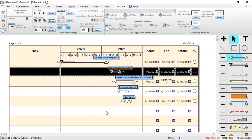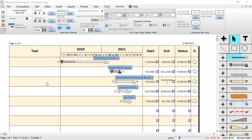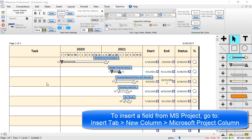And then you can see it brought in those four additional tasks from that MS Project file. At this point, you will notice that none of your task names came in. That is because the task column is not linked to an MS Project field. Let's insert the name field for Microsoft Project.